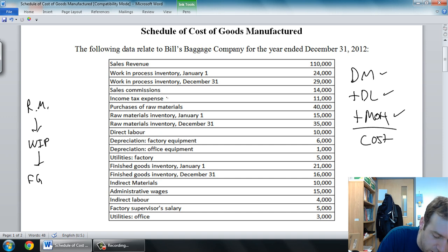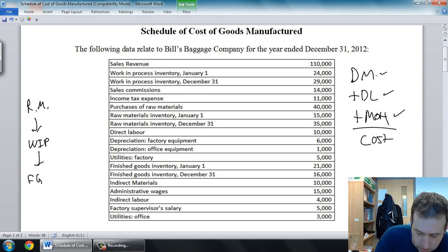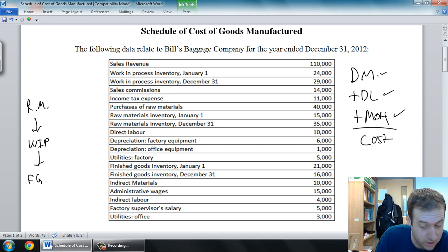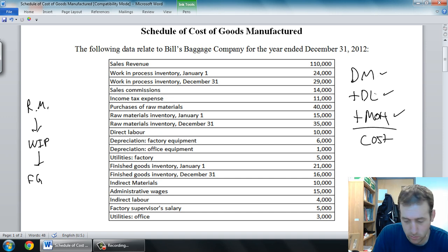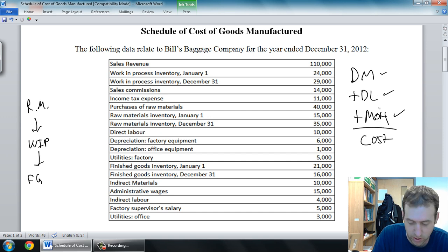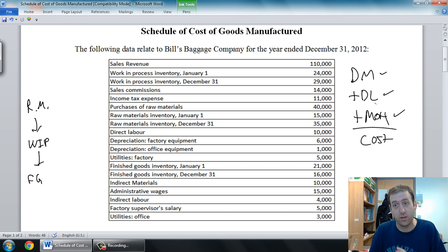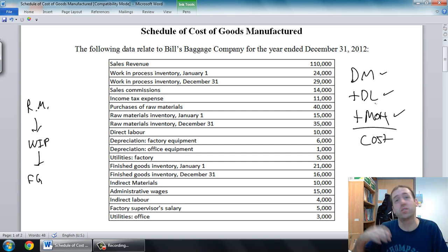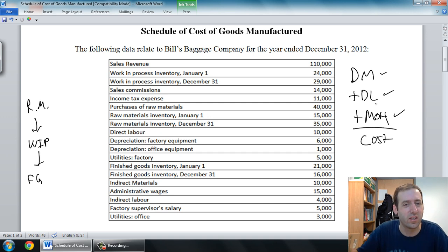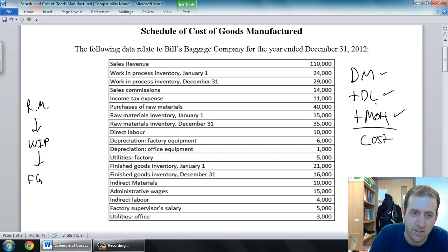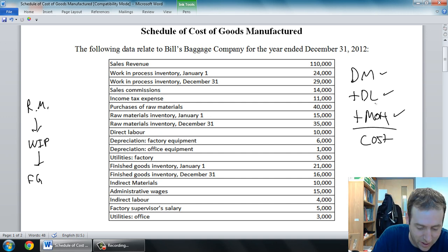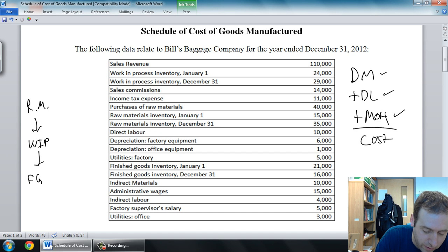Income tax expense — is it material? No. Is it labor? No. Is it overhead? No — it's not a factory cost. It falls outside those categories entirely. It's its own expense: income tax expense.